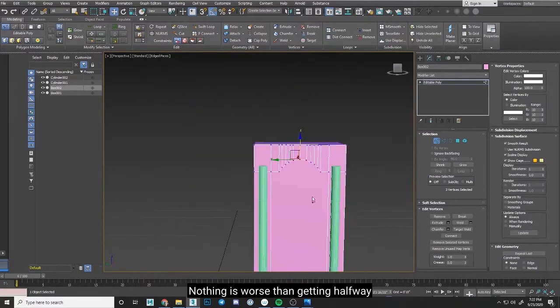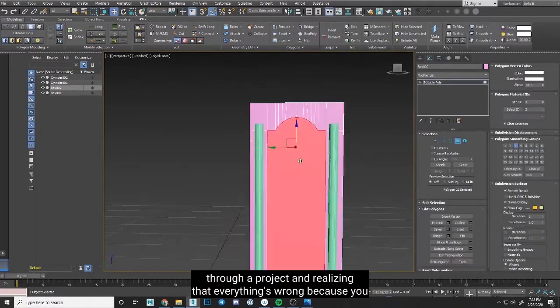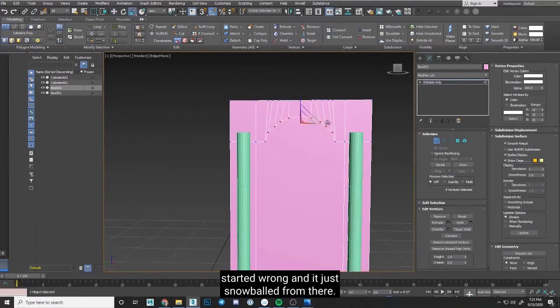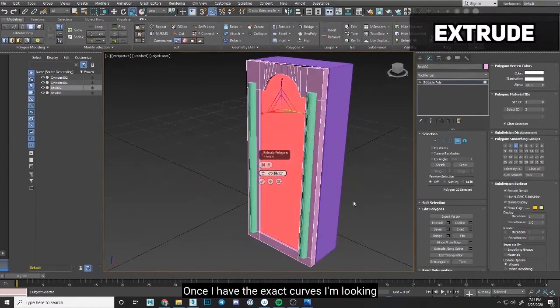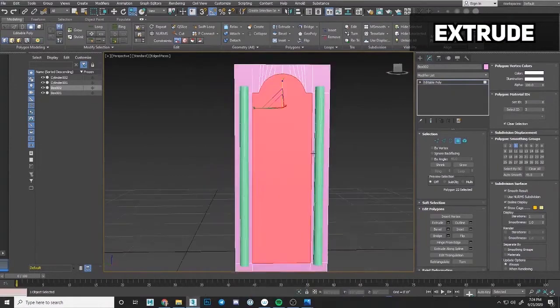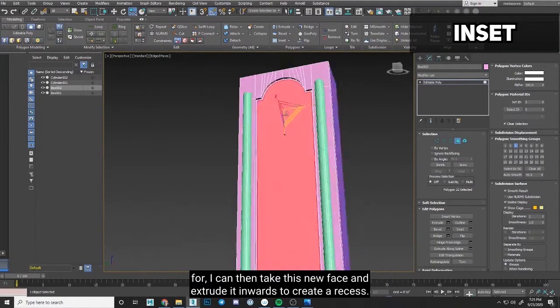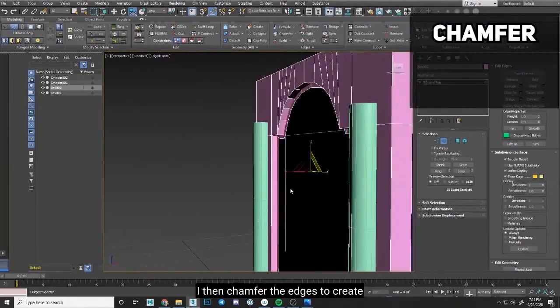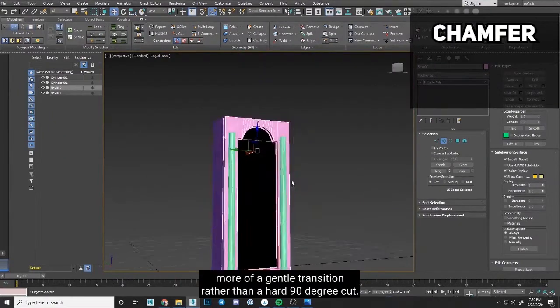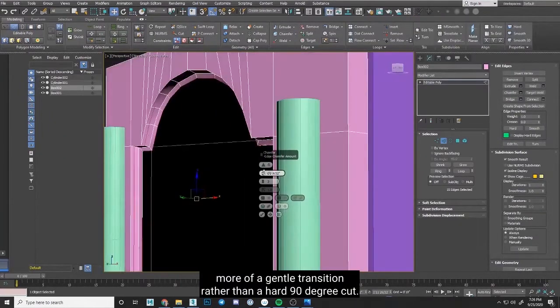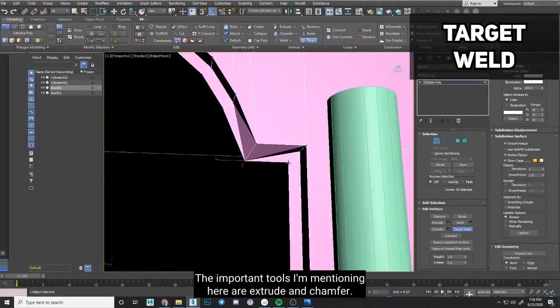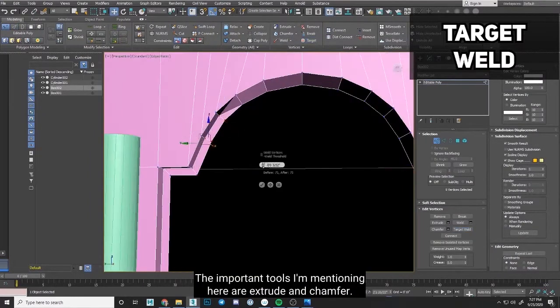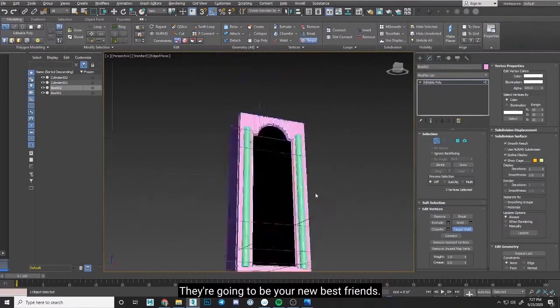Nothing is worse than getting halfway through a project and realizing that everything's wrong because you started wrong, and it just snowballed from there. Once I have the exact curves I'm looking for, I can then take this new face and extrude it inwards to create a recess. I then chamfer the edges to create more of a gentle transition rather than a hard 90 degree cut. The important tools I'm mentioning here are extrude and chamfer. They're going to be your new best friends.